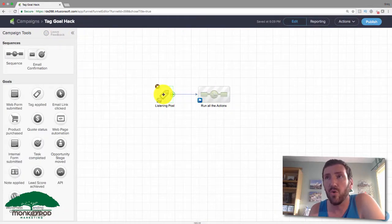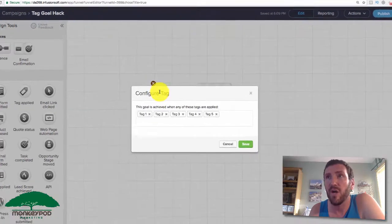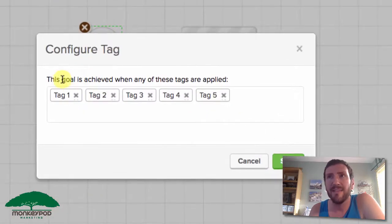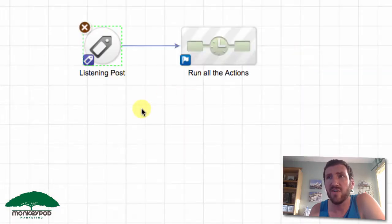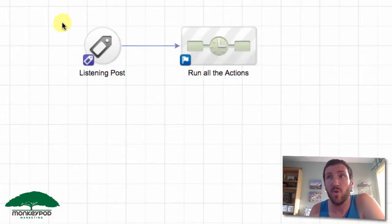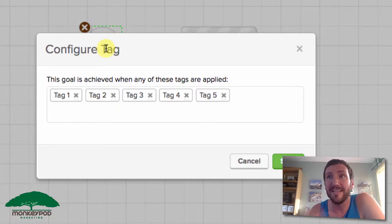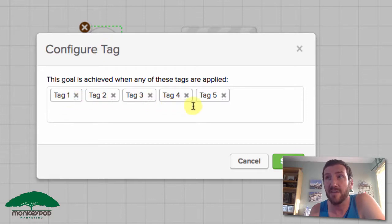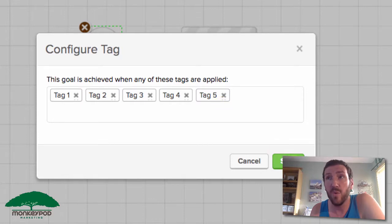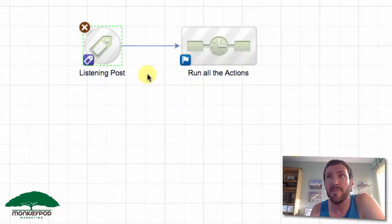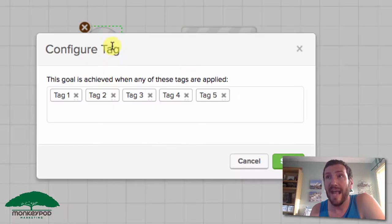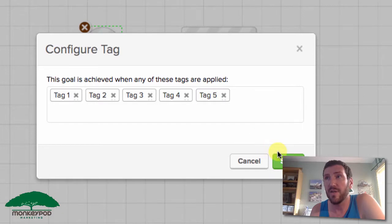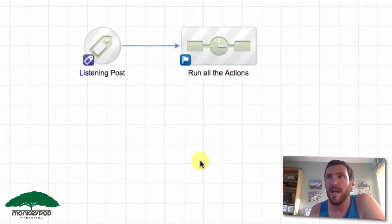Tag goals, as most of you know, listen for the application of a tag. That's an important distinction because a lot of people think that this tag goal is actually going to apply the tag, and that's not what's happening. When you set up a tag goal, it is listening for any of the tags that you select to be applied anywhere else, and then this goal is achieved when any of those tags are applied. If you want these actions to run when any of these tags are applied, then this is all you need to do.